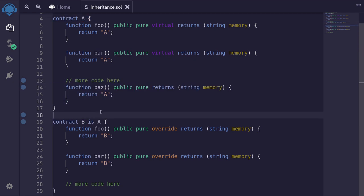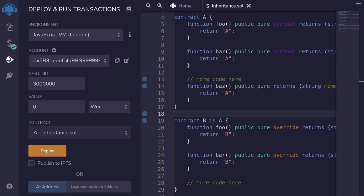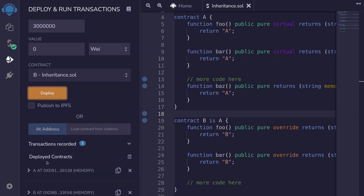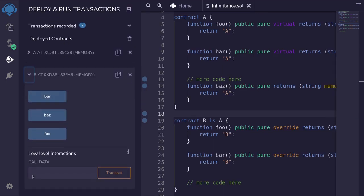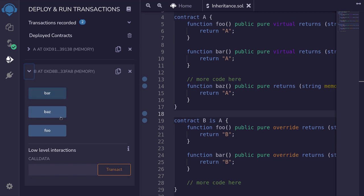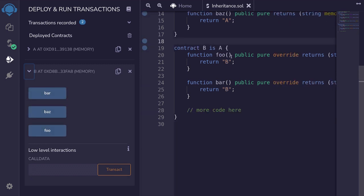So I'm going to compile the contract and then deploy contract B. Scroll down, open contract B. And notice that we have three functions here: bar, baz, and foo.